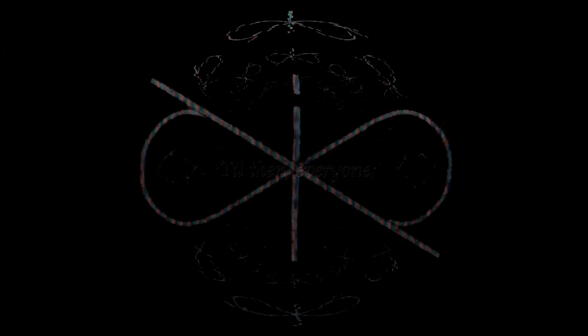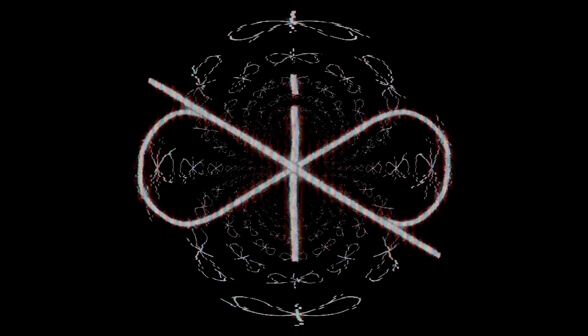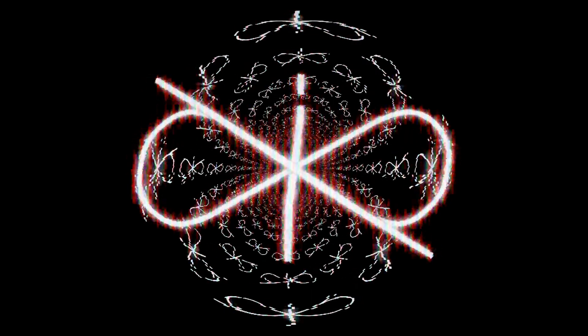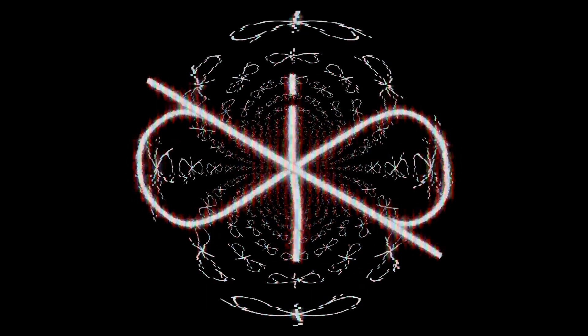Till then, everyone, this has been Zilfer with a Z.